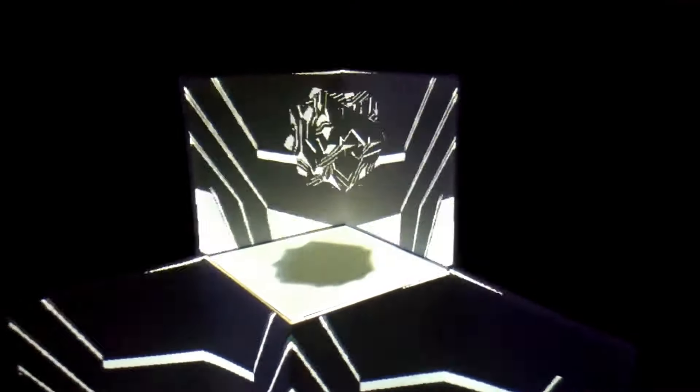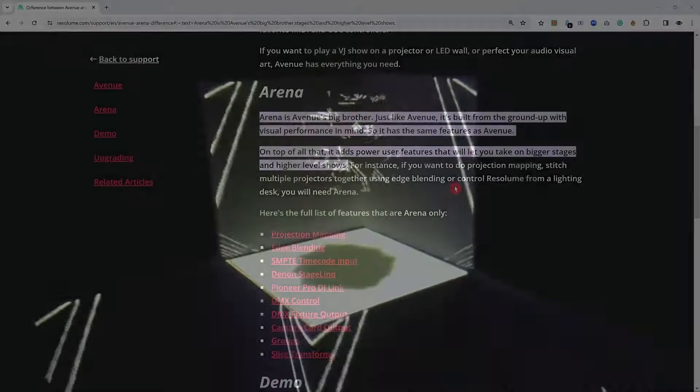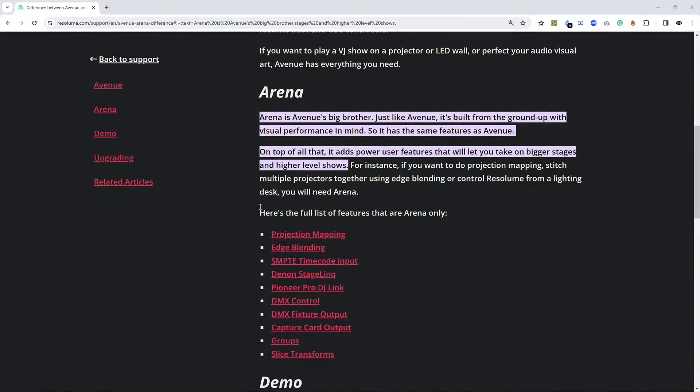Even Resolume itself on its own website states that projection mapping is Arena only. Well I'm afraid that's not true.